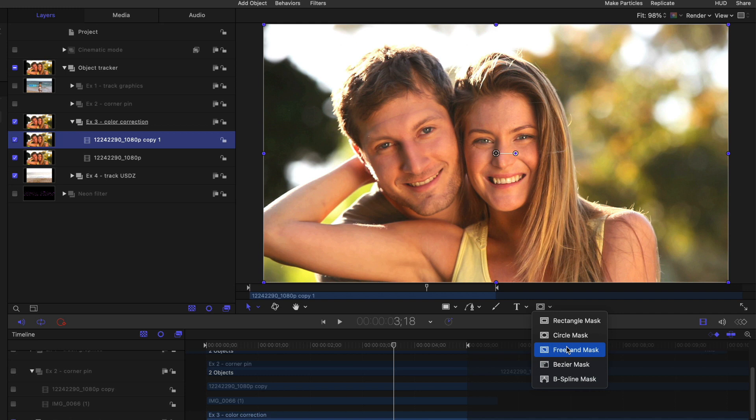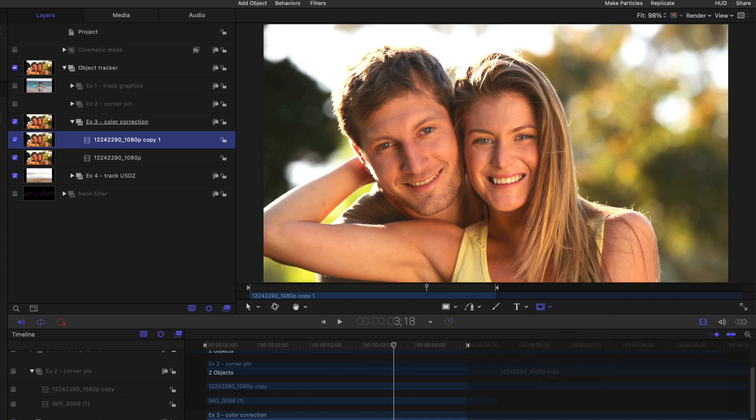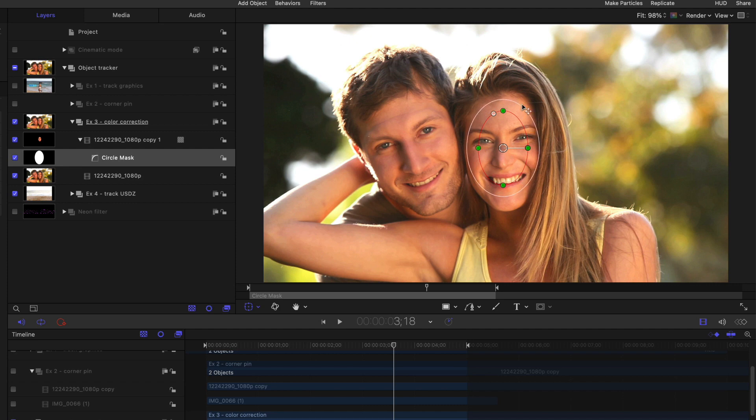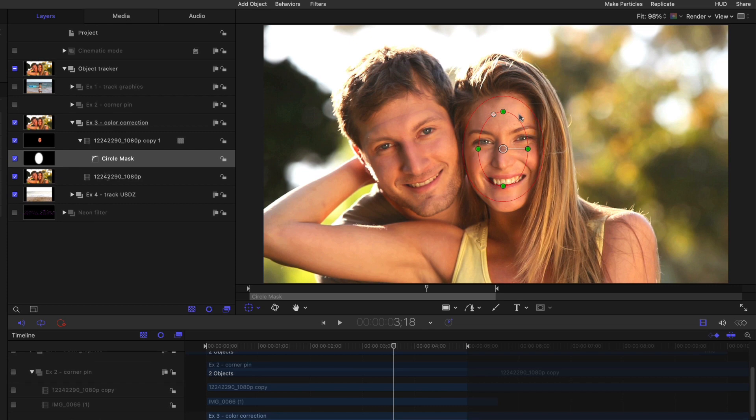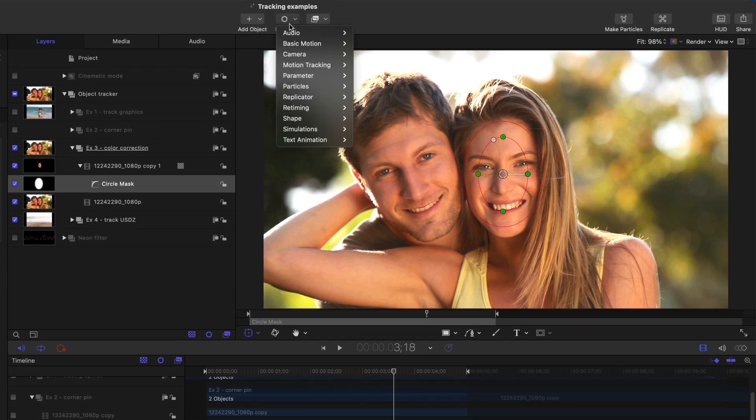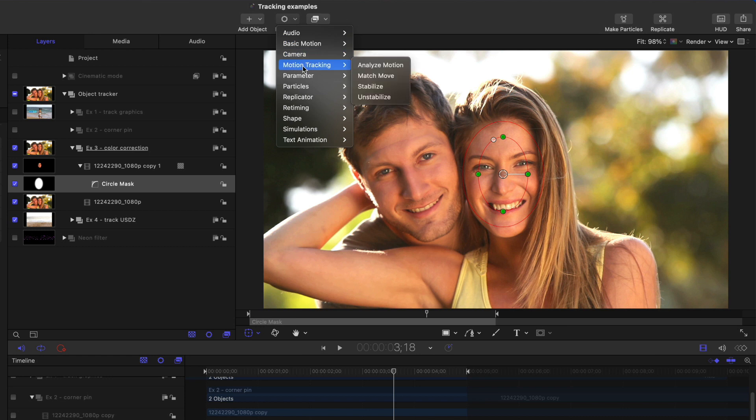I could apply any mask shape, and that mask shape can be tracked to any object. This is different from Final Cut, where it always tracks the built-in effect mask, which is always round, or oval, or square, or rectangular. I will start with a circle mask, however, and I'll place it roughly where I want. Hold the option key, I can drag out some feather, and then from the behaviors pop-up menu, I'll choose motion tracking, match move.